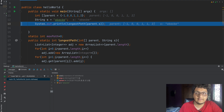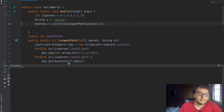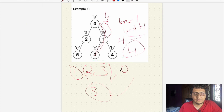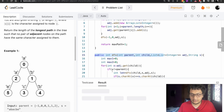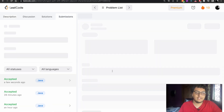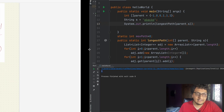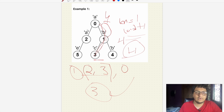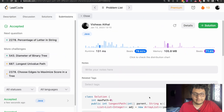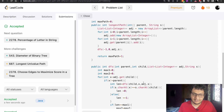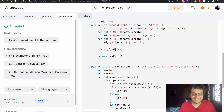Let's run the code — we get 3. Submitting: the solution is accepted with a runtime beating 78.62% of submissions and memory usage beating 71.6%. I hope every line of this code is clear. If anything is unclear please let me know. If you liked the video, please like and subscribe — 1000 subscribers is the target. Thank you and have a nice day!